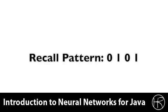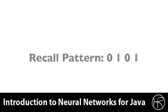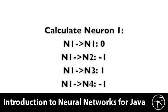Let's attempt to recall pattern 0, 1, 0, 1. We begin by presenting this to neuron 1. We will only cover neuron 1; calculating the other neurons follows the same pattern. We refer to the weight matrix and look at neuron 1's connections to all other neurons. Its connection to itself is 0, and its connection to neuron 2 is -1, to neuron 3 is 1, and so forth.